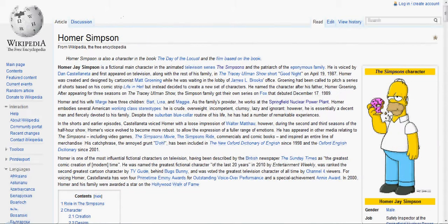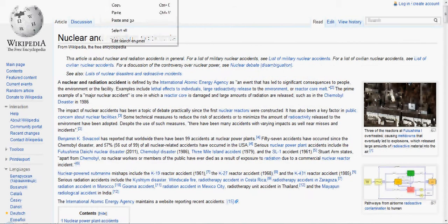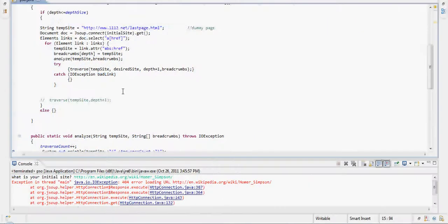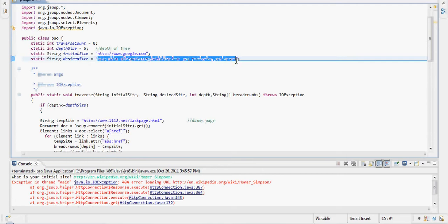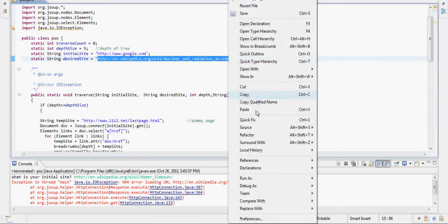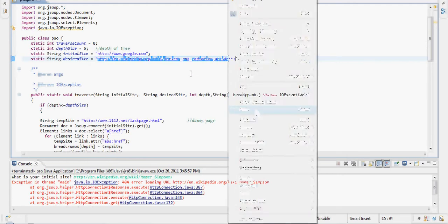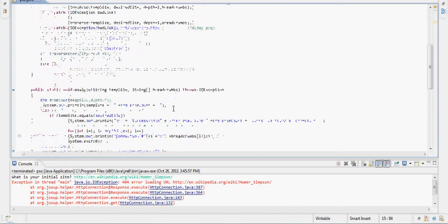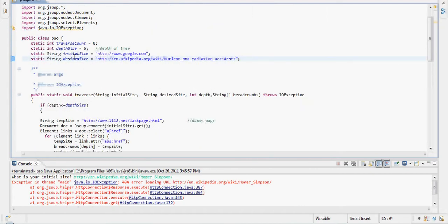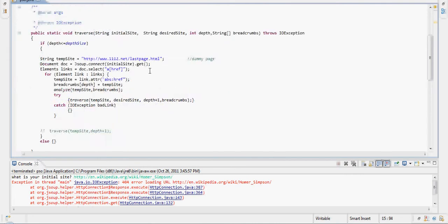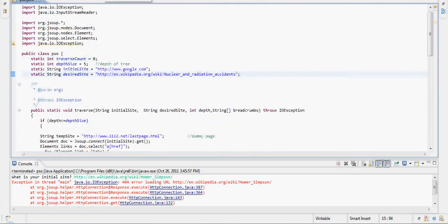To start, you take your desired endpoint, nuclear and radiation accidents, and enter it into the desired site string. Every time a set of links is populated, it will be analyzed against this desired site string. Once you have your desired site set up in the program, you can run the program.